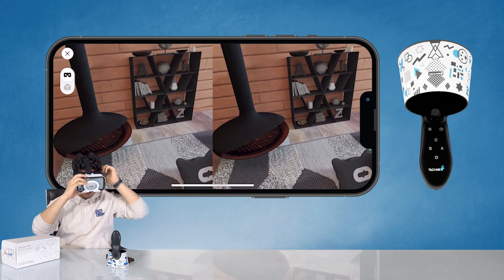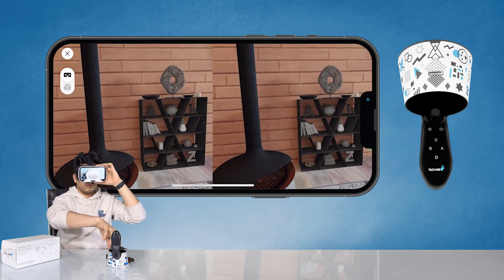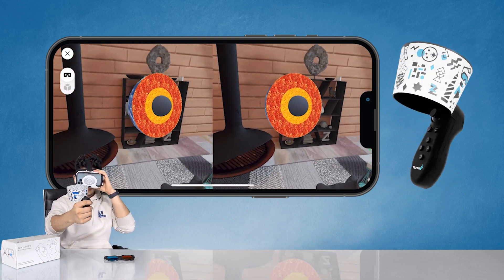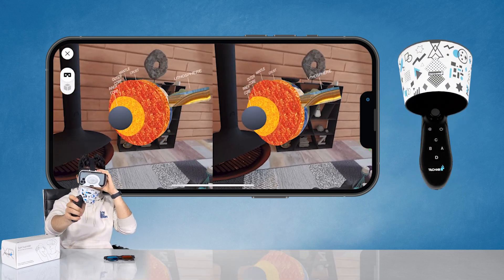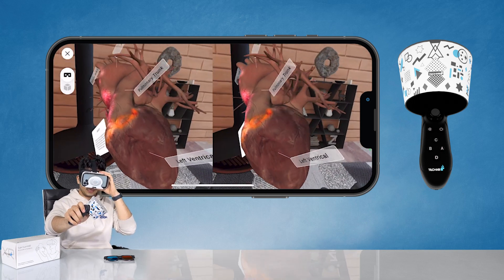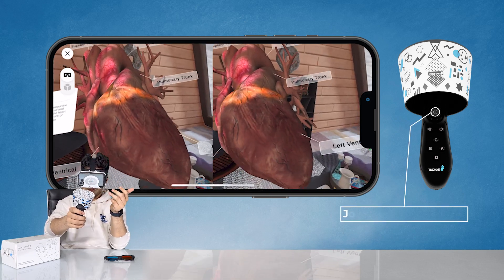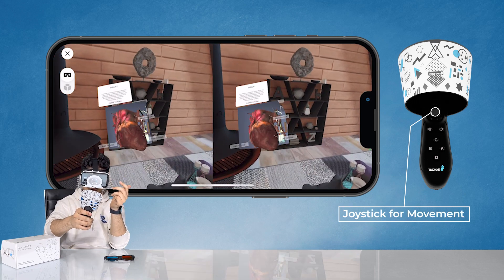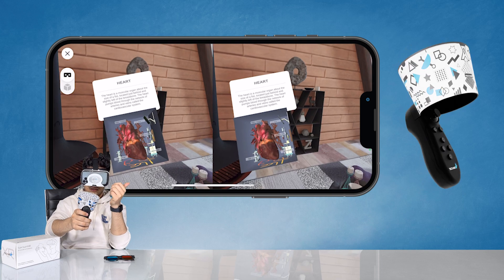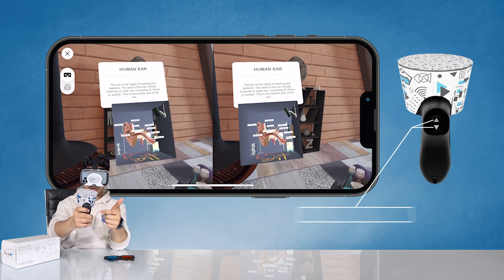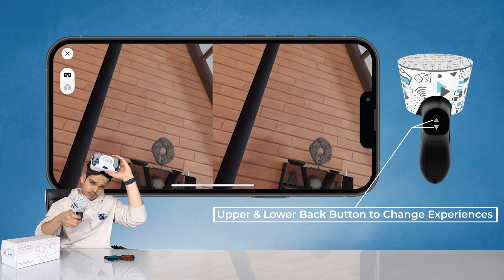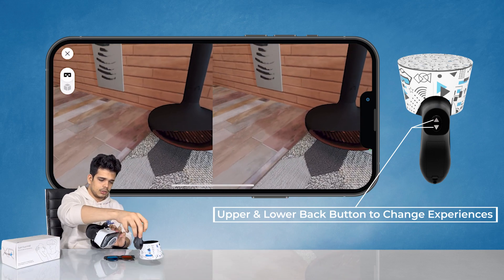Strap on and now you are inside the virtual world. Pick up the controller and track it in front of the camera to see the virtual content and interact with it inside virtual reality. The rules are the same as in AR: you can use the joystick to decrease and increase the size of a model, and to change the experience you can use the upper back button and the lower back button.